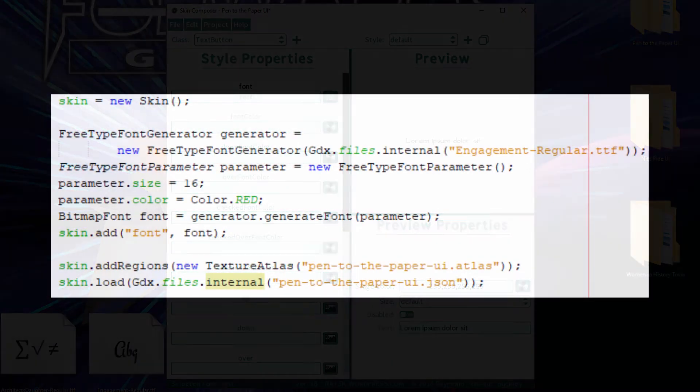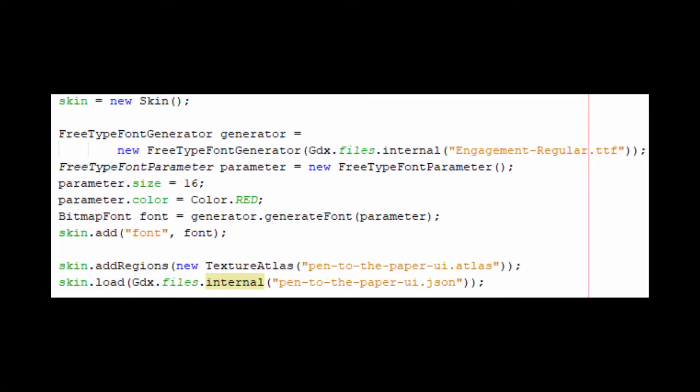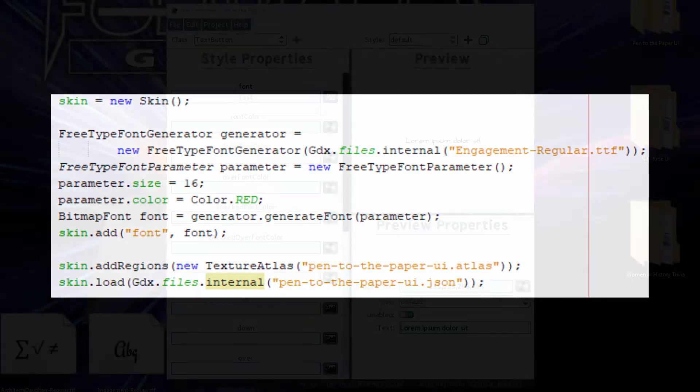Now you will have to preload your skin object with the appropriate FreeType fonts before loading the skin.json. That's the way I would recommend for most people to handle FreeType fonts.